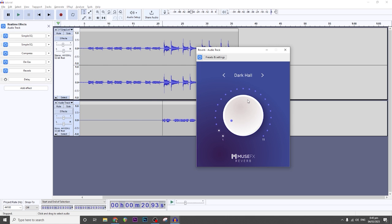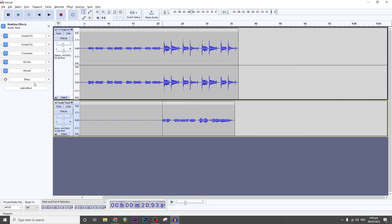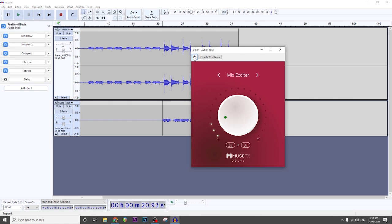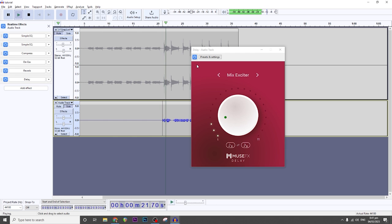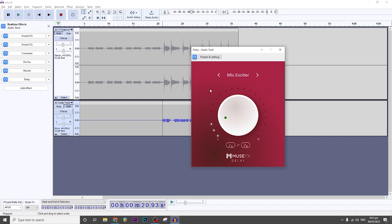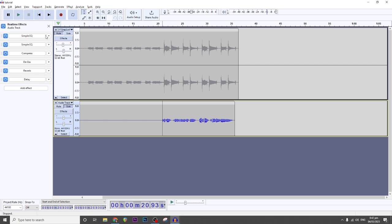That's based on your preference, so feel free to play around with the reverb effect. Lastly, I want to add the delay. I liked the Mix Exciter preset and dialed it down to number 3. You would hear the delay just sitting under the main vocals, and that's how I prefer my songs to sound. That's pretty much the vocal chain for this song — let's try to hear it with the instrumental.